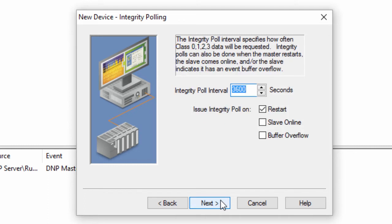Click Next to specify the integrity poll interval. We recommend this to be no more than once per hour. However, for most applications, very infrequent times of 8 to 24 hours or more is sufficient. Integrity polls can also be used on a master restart when the slave comes online or when the slave encounters an event buffer overflow.